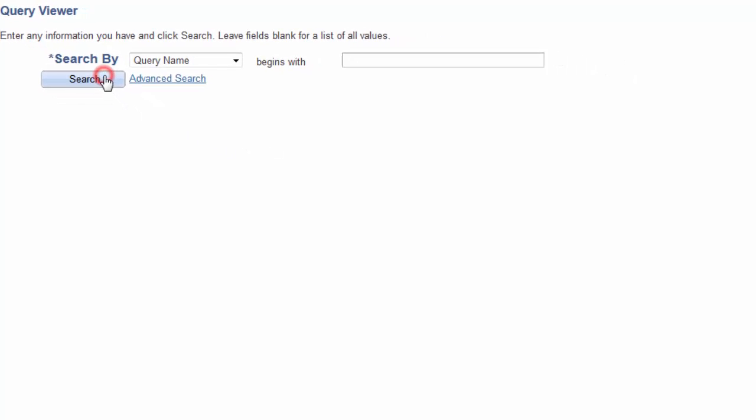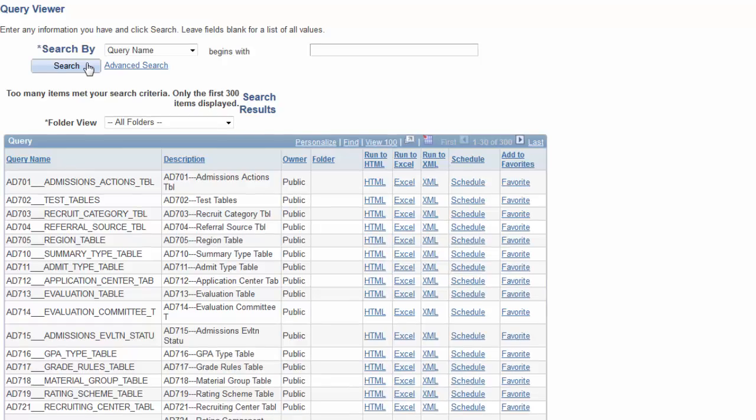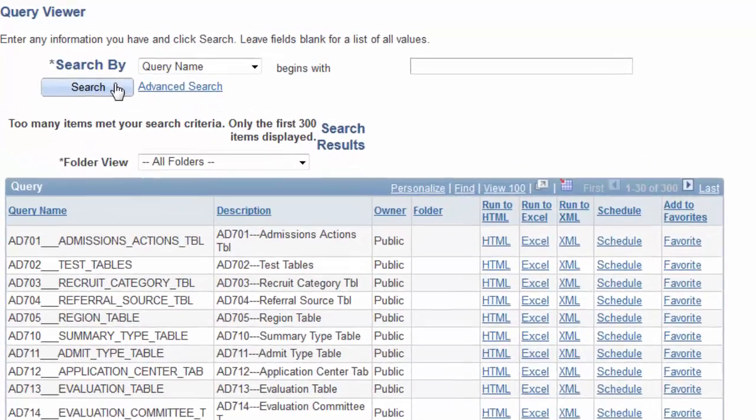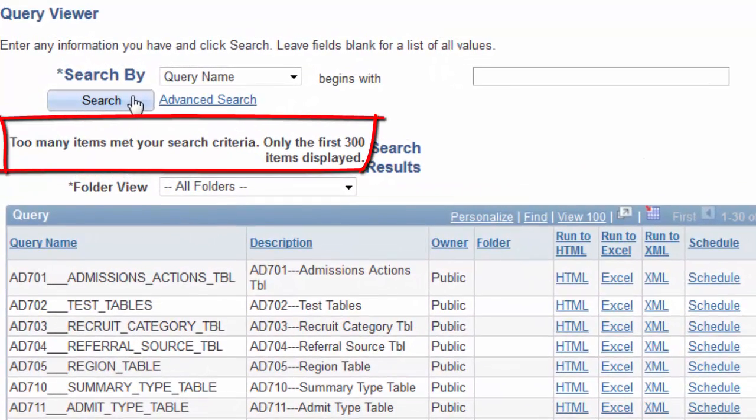With the search by field left blank, the results will display all the queries that you have access to, meaning only those tables that are included on your query security tree will be listed and available to run. But note, that still could be thousands of queries.